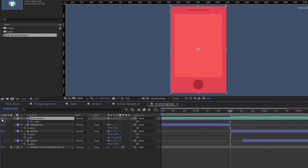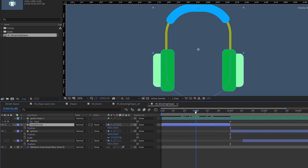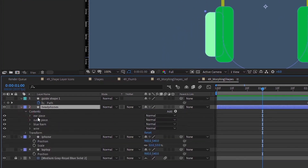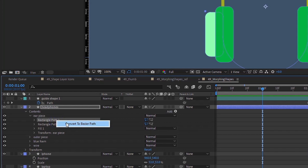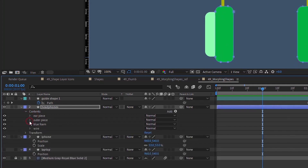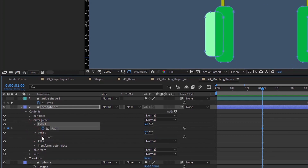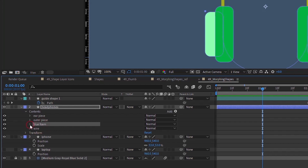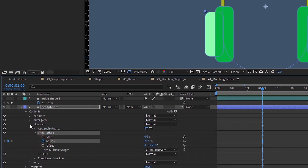Now let's open up our headphones — this is our animation out shape. If we open up the earpiece, we see two rectangle paths with no animation tool, so we can convert these both to Bezier paths and put a keyframe for both. For outer earpiece, same thing — two rectangle paths with no animation tools. Then go down to blue foam. This one has a trim paths, so instead of converting to a Bezier path and morphing that shape, we're going to animate the trim paths. Just put a keyframe for end.